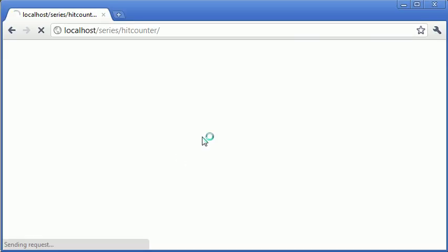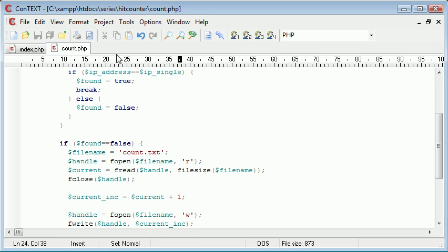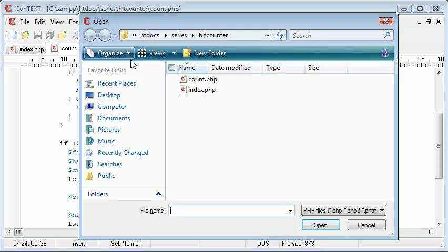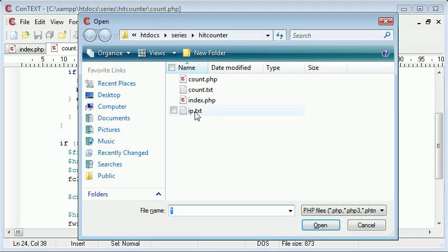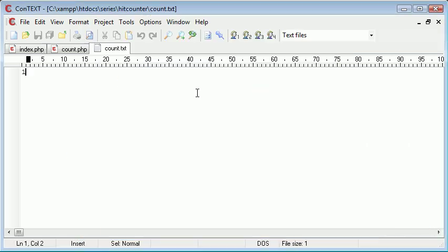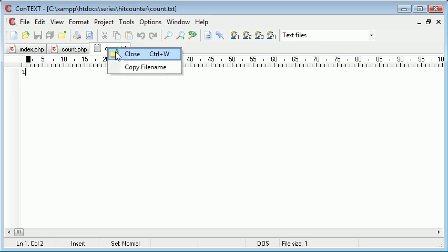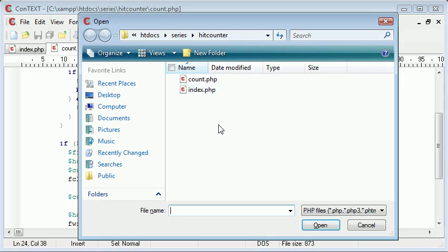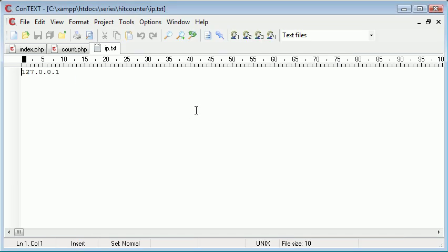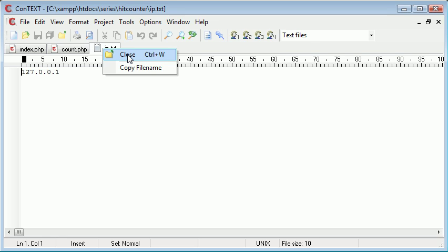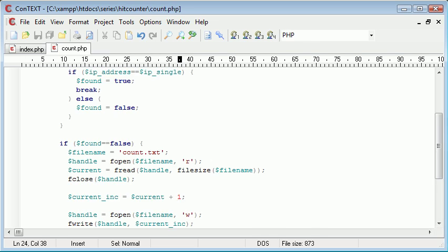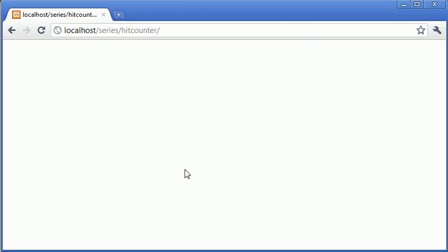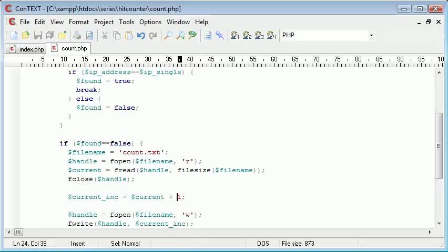Now if I was to refresh, okay we're obviously not getting any output now. Let's open up count.txt, you can see that's now at value one. Let's close that. Let's open up ip.txt and you can see that my IP address is written in there.